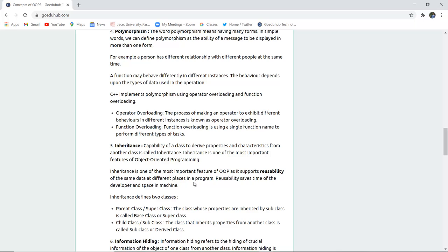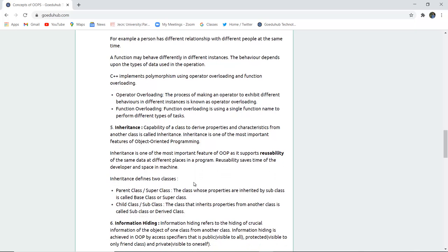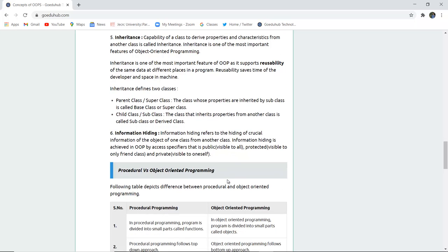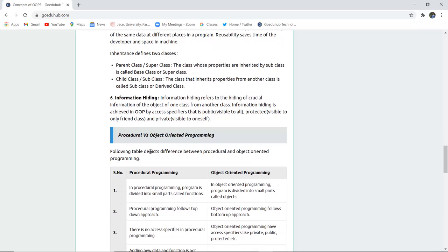Inheritance is the capability of a class to derive properties and characteristics from another class. It is one of the most important features of object-oriented programming and supports reusability of code — meaning the same data can be used at different parts of the program without writing it again and again, saving developer time and machine space. Inheritance defines two classes: the parent class (also called super class or base class) whose properties are inherited, and the child class (also called subclass or derived class) which inherits those properties from the parent class.